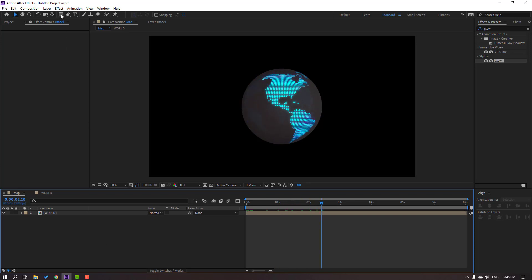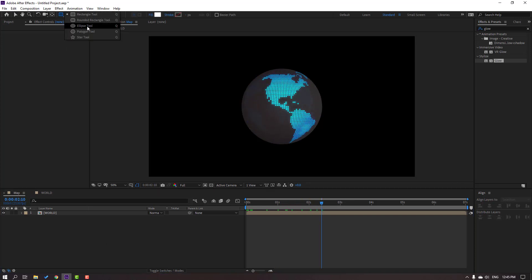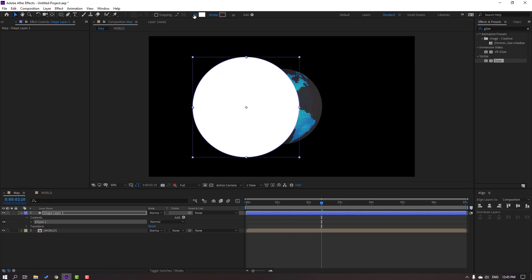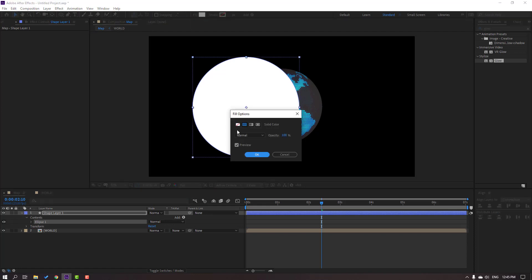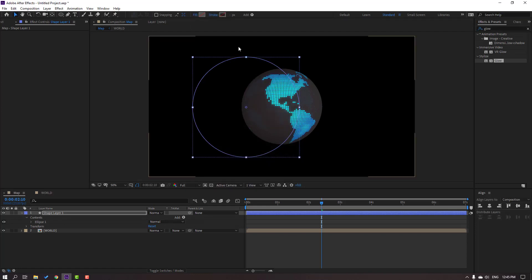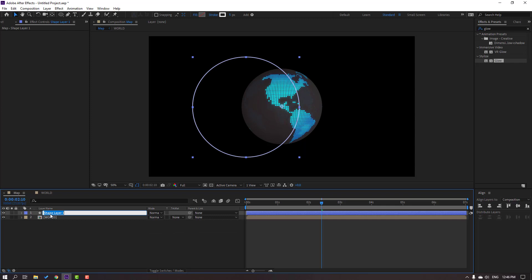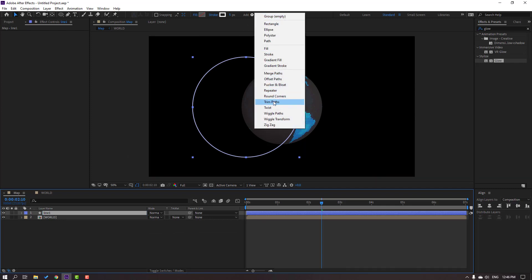Go to Shapes and select the Ellipse tool, hold Shift and draw one ellipse. Click the Selection tool, go to Fill and click None, click OK. Change stroke to five, and change the name to 'line one'. Go to Add and select Trim Paths.